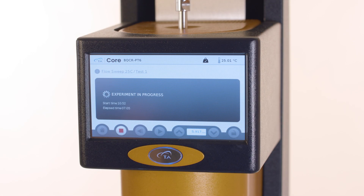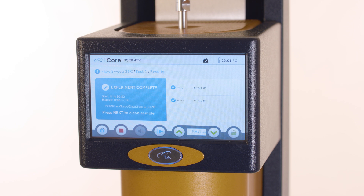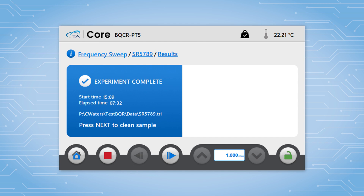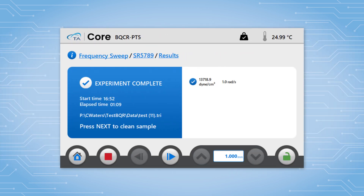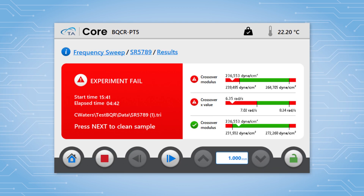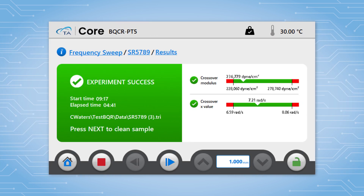When the experiment finishes, one of four screens will be displayed. If no end-of-test analysis is performed, a blue experiment complete screen displays. If an end-of-test analysis is performed but no pass-fail criteria are defined, then a blue experiment complete screen displays with the result. If an end-of-test analysis is performed and at least one result fails, then a red experiment fail screen displays with the results and acceptable ranges. If an end-of-test analysis is performed and all of the criteria pass, then a green experiment success screen displays with the results and acceptable ranges.